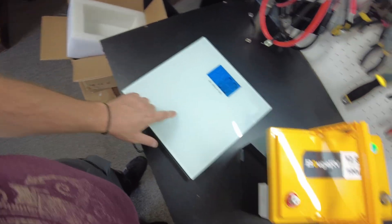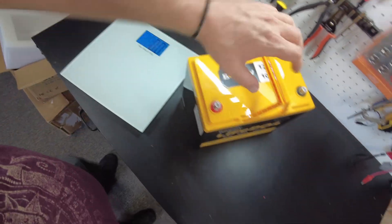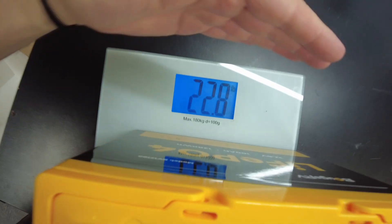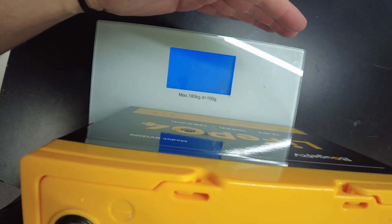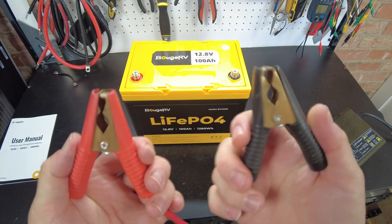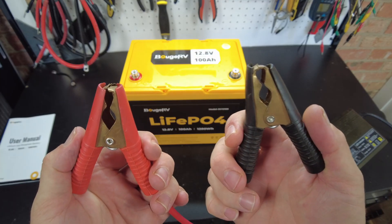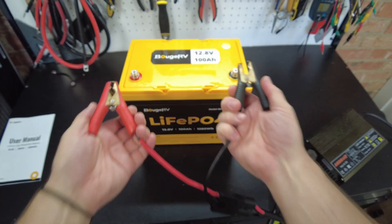So let's get a weight on this guy. And we are at 22.8 pounds. Let's go ahead and charge this guy up.